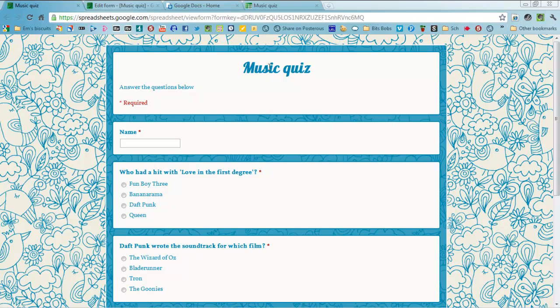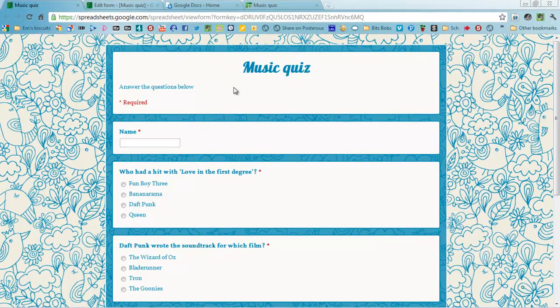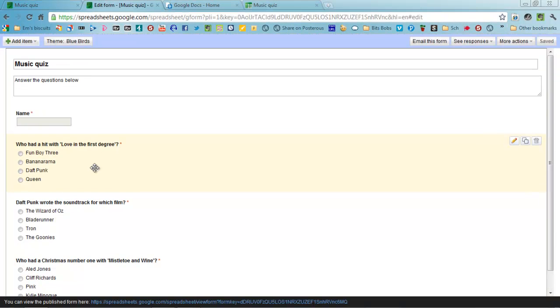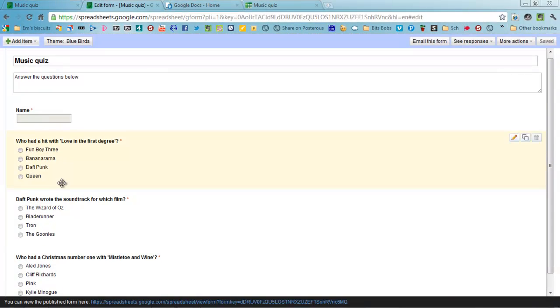I've done a fun music quiz using Google Forms, set up as you can see here.